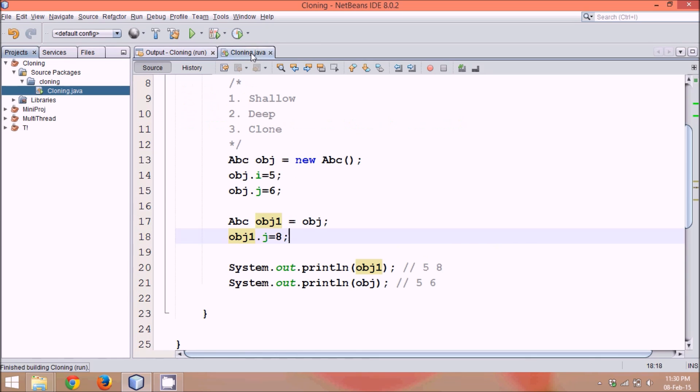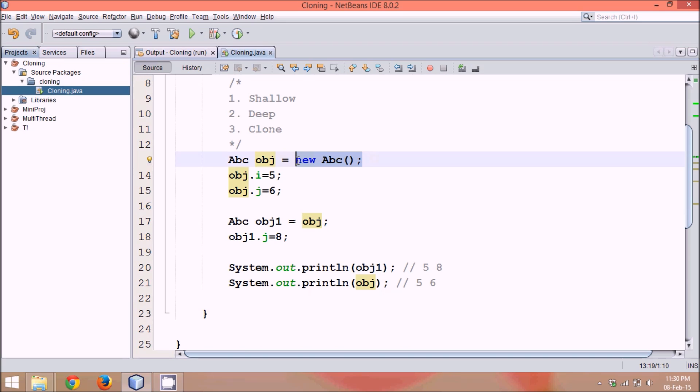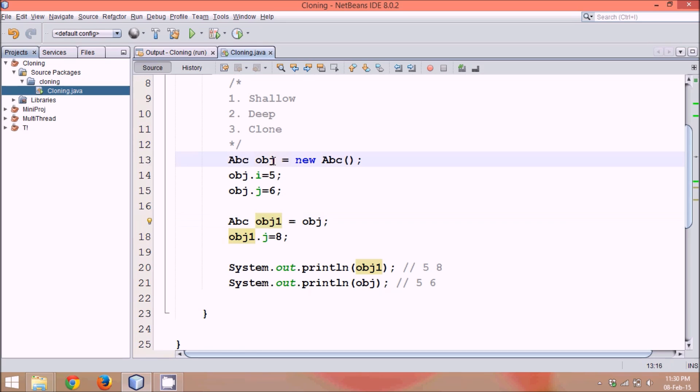It's because we are not creating two objects. We are creating two references. And object is same. Which means, in your heap memory, you will be getting only one object with two references. One is obj and second is obj1. And both these references are pointing to the same object. If you change value of obj, it will reflect on obj1 also. That is the problem of shallow copy.